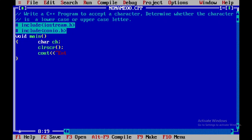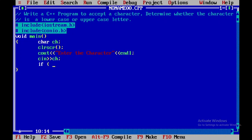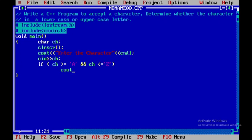Using a cout statement, we accept the character from the user, then read it into ch. Now we check: if ch is greater than or equal to capital 'A' and less than or equal to capital 'Z', then we display ch followed by 'is an uppercase character'.